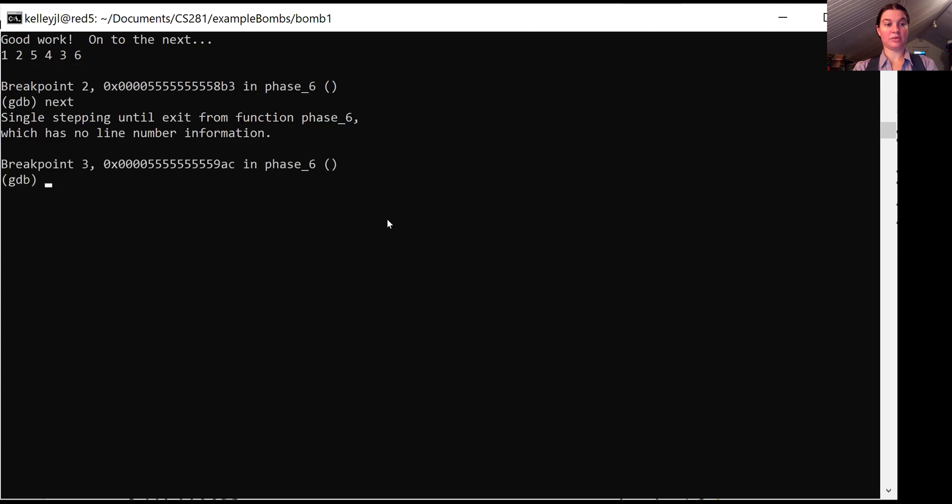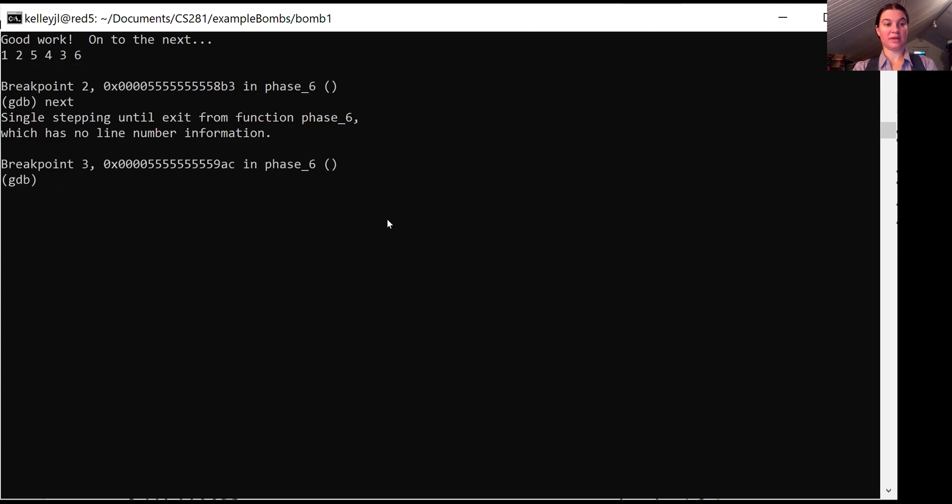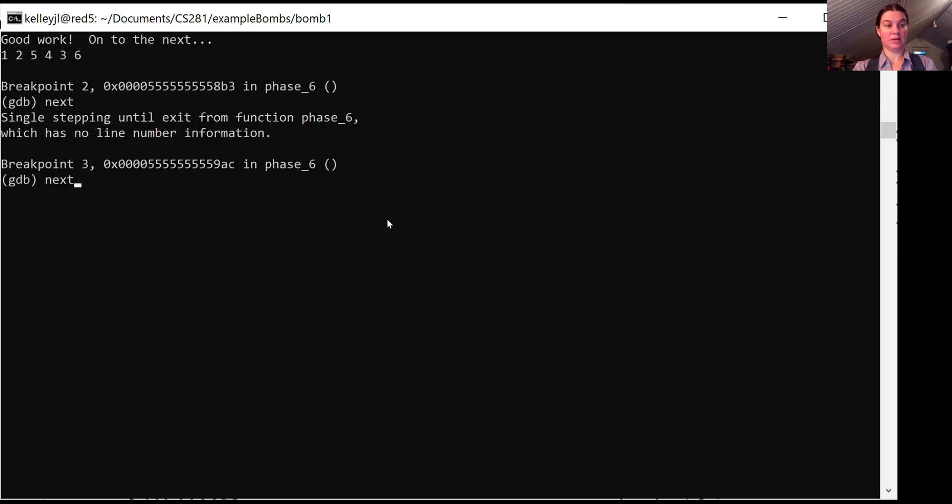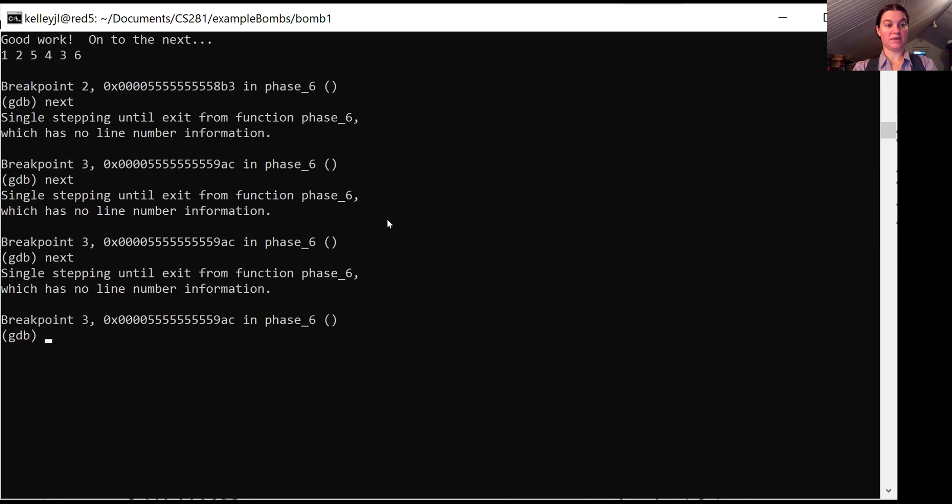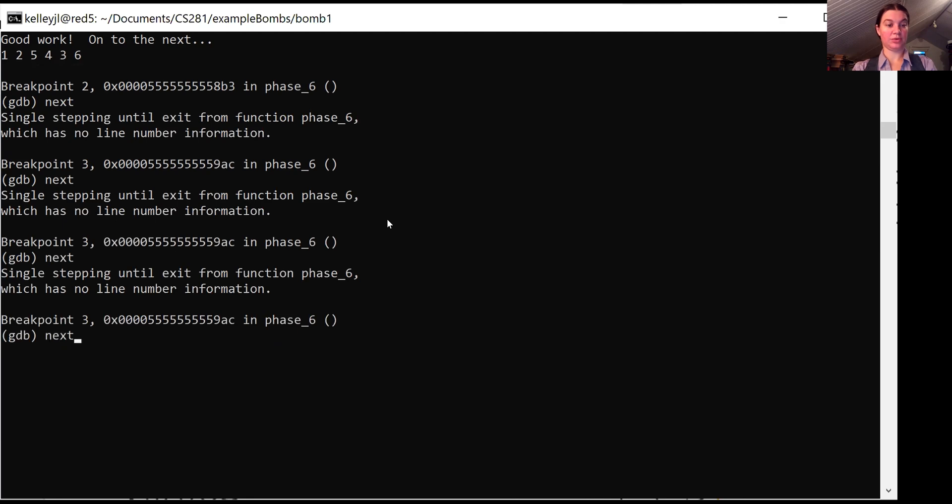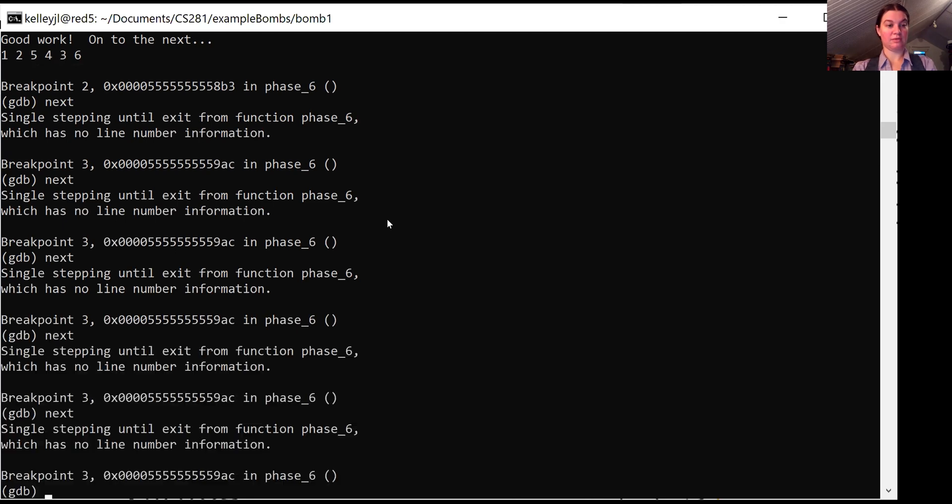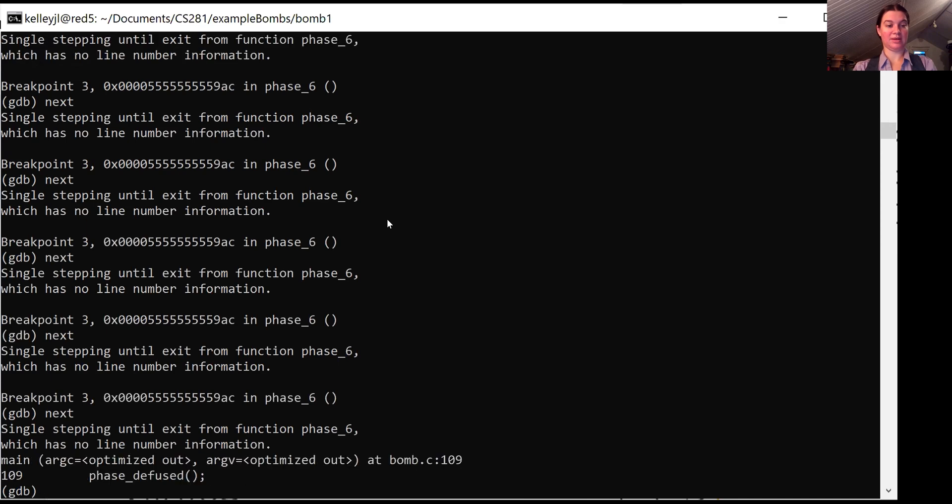So just have the one breakpoint set at the end. But if we continue using next, we should be able to do that five times. And diffuse the phase.